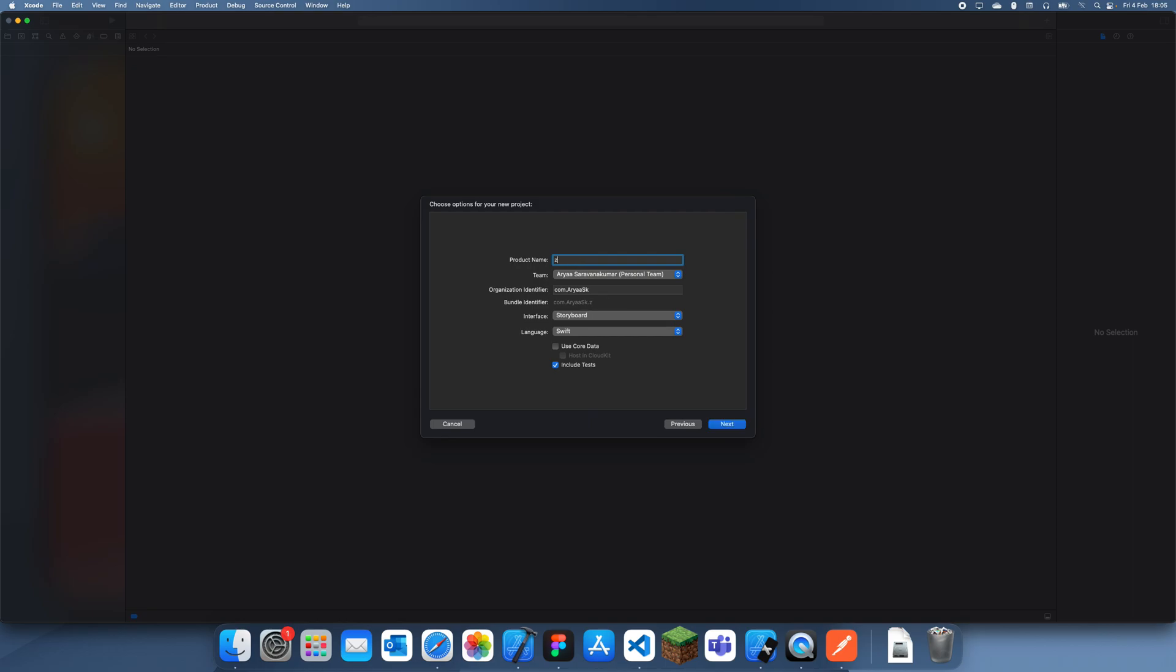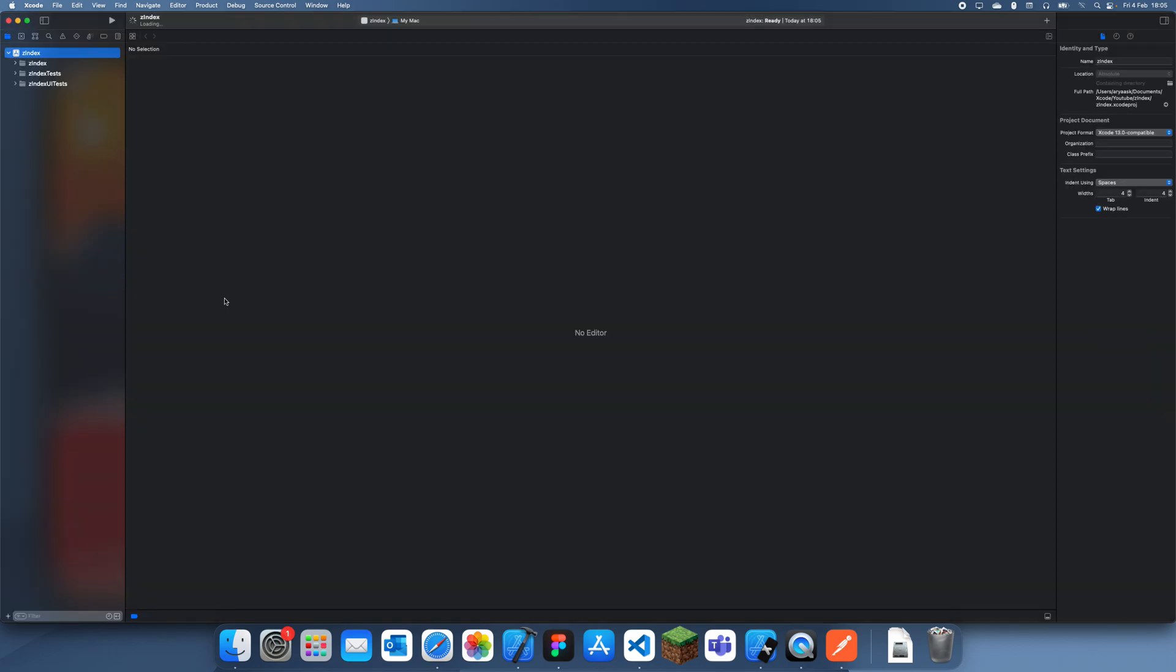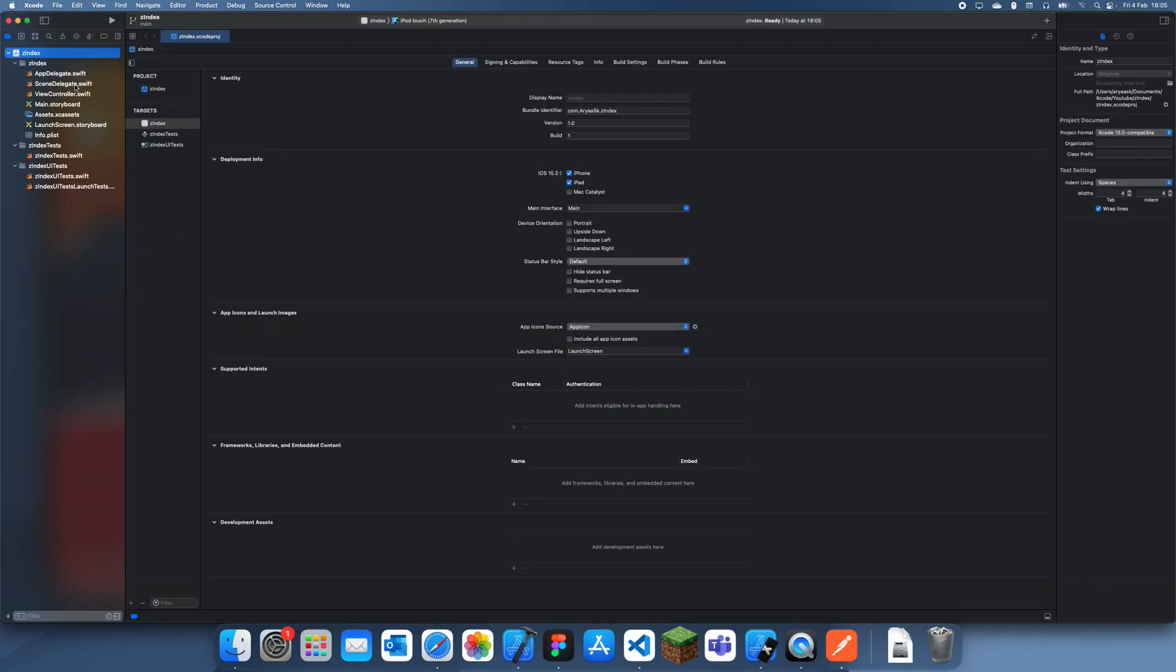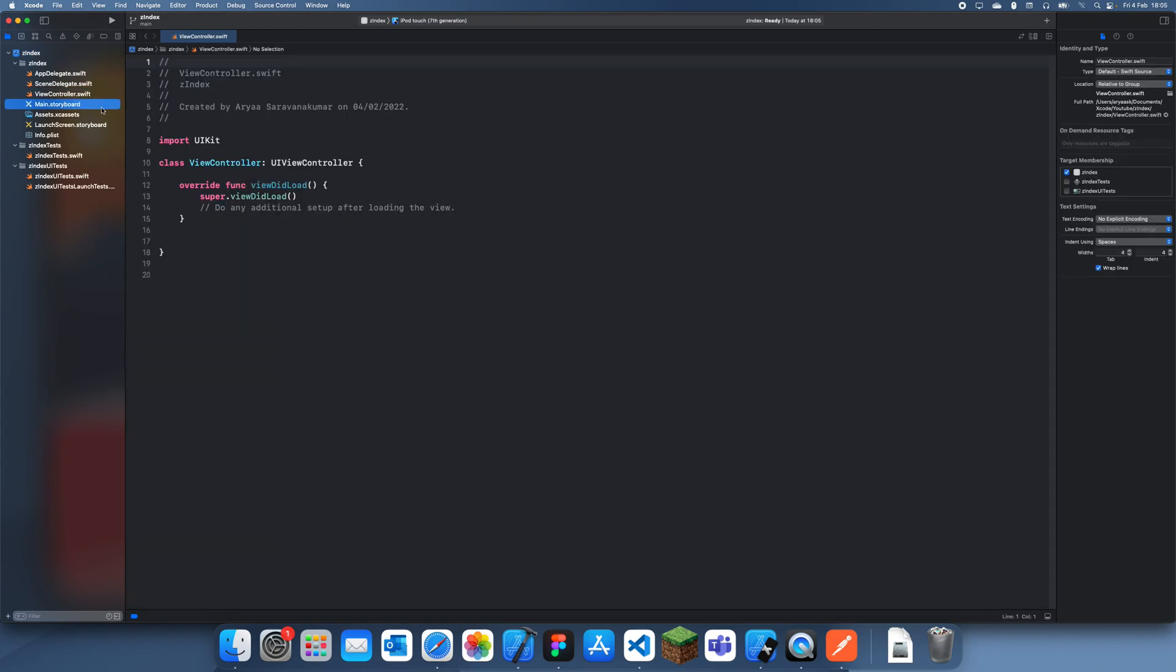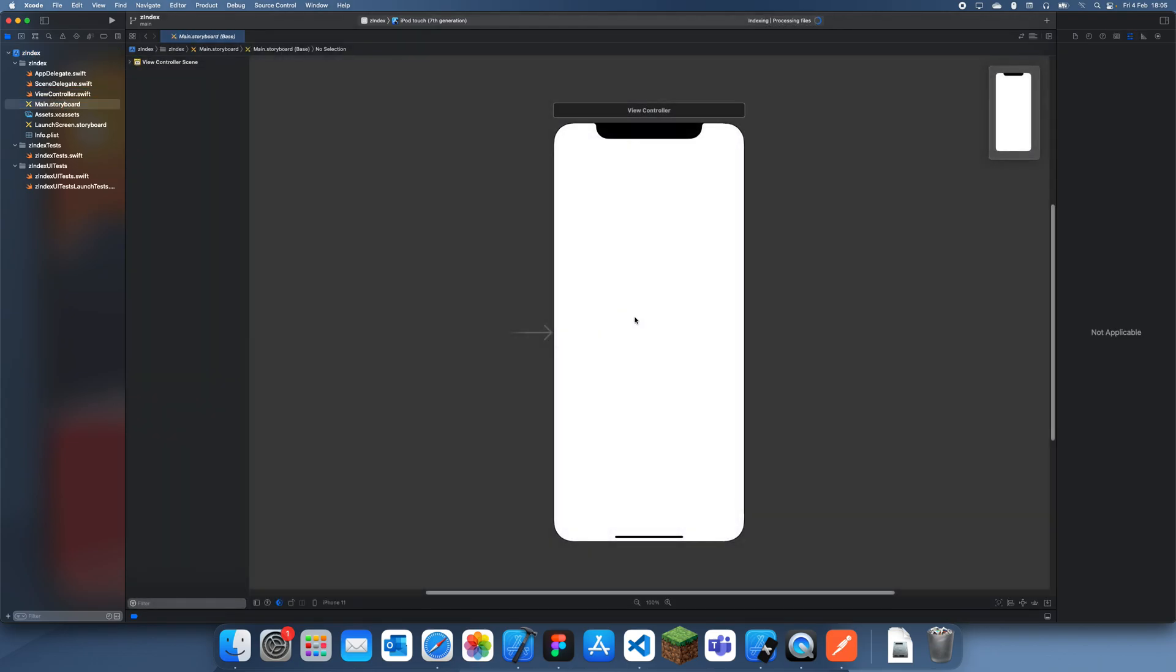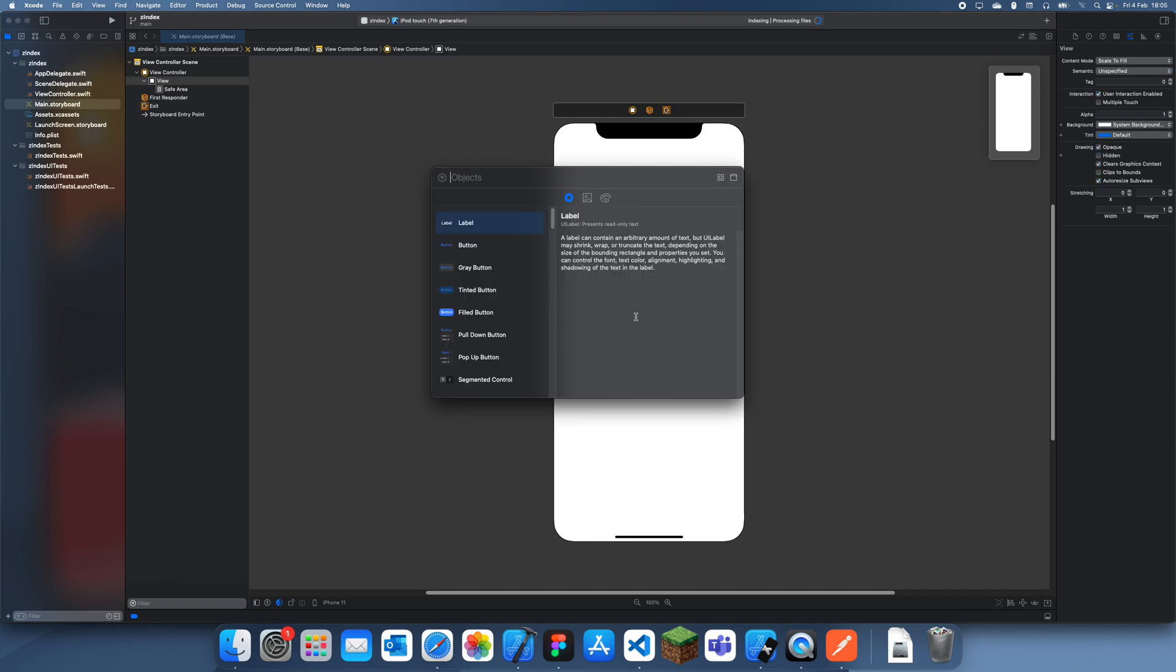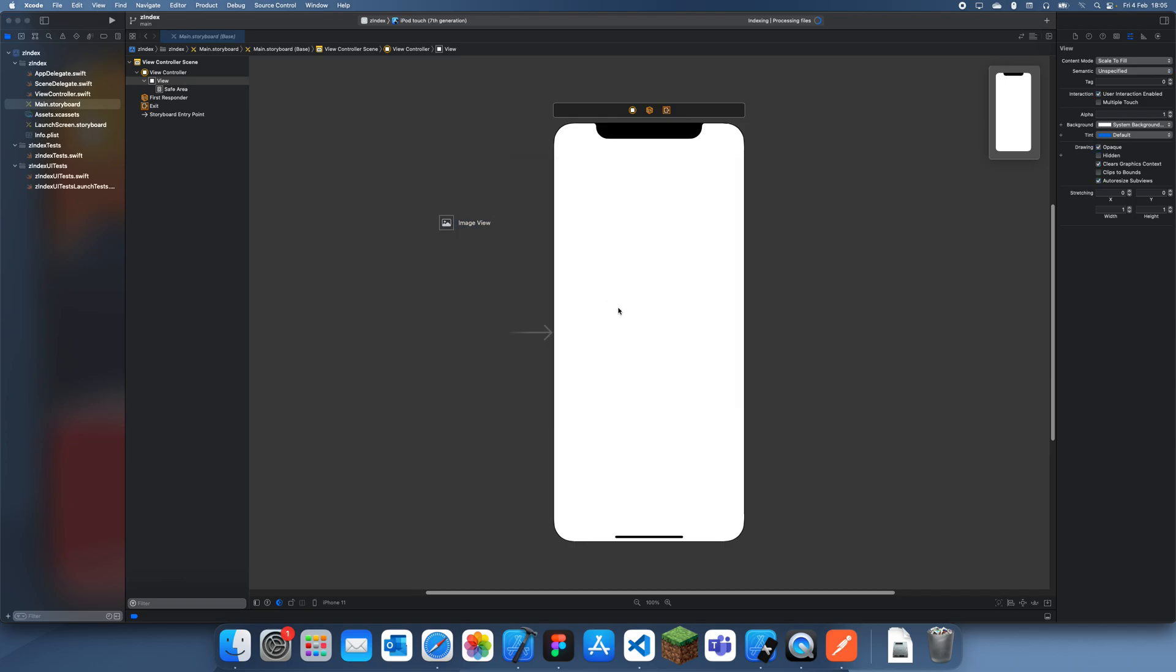I'm just going to call this Z index. Basically, the Z index is just how you... if you think about X and Y moving sideways, let me just bring something in. For my example, I'm going to have some images just to demonstrate this.